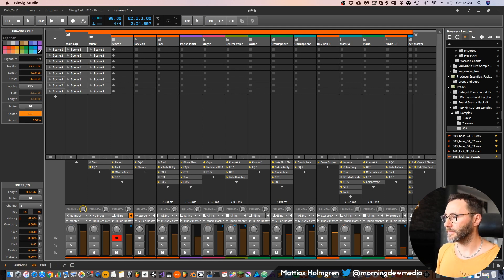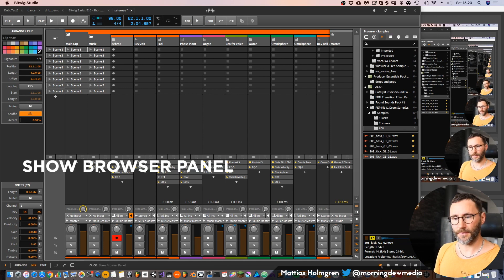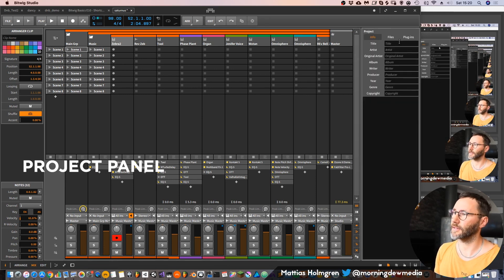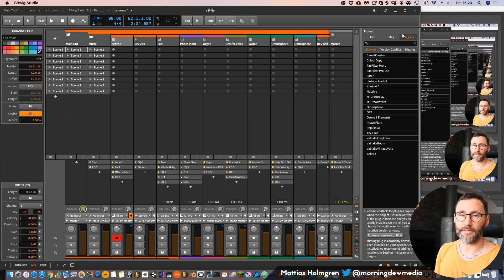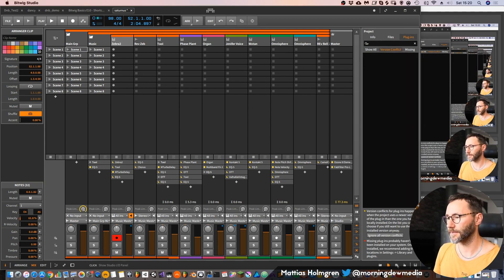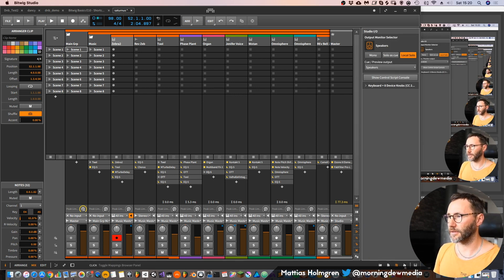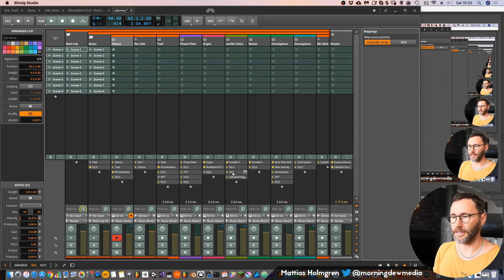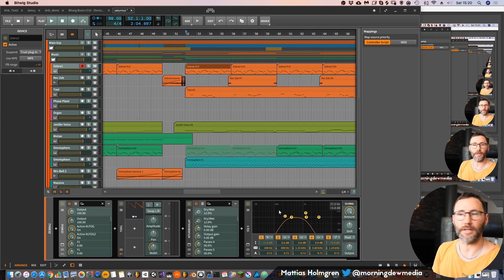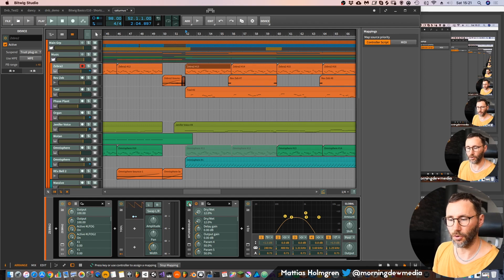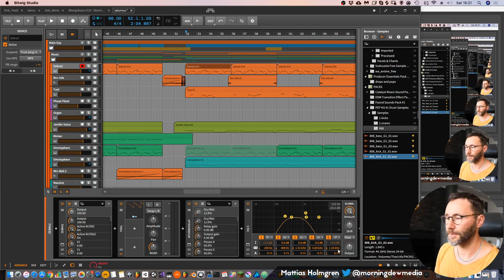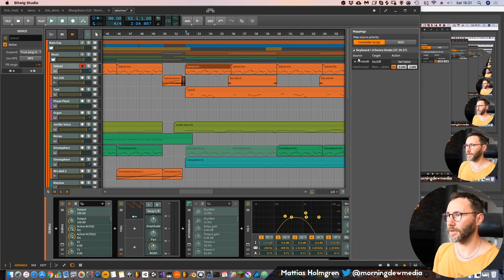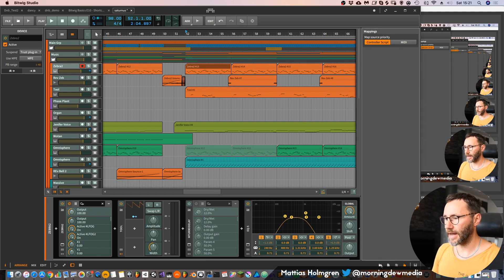On the right side we have the show browser panel so we can hide our browser. We also have the project panel which shows information about our project — we can set the title, artist, etc. We have the files used in the project — the samples — and we can watch the plugins used and check for any version conflicts. Then we have the Studio I/O where you can set up your speakers for different speaker setups. And we have the mapping where we can map different parameters of Bitwig to a controller — for example, map an on/off switch so we can turn on and off an effect like Turbo Delay with a knob.